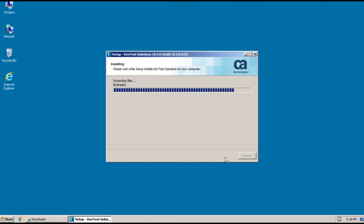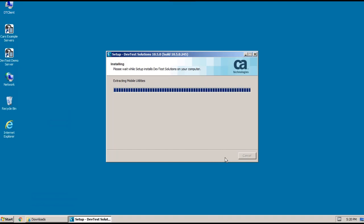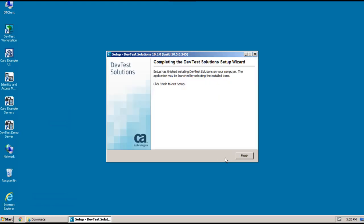And after a few minutes, the installation is going to complete. And then this screen provides some important information about your new install. So read through this information, and then click Next. And this is the final screen that indicates your installation is complete. And now you can just click Finish.